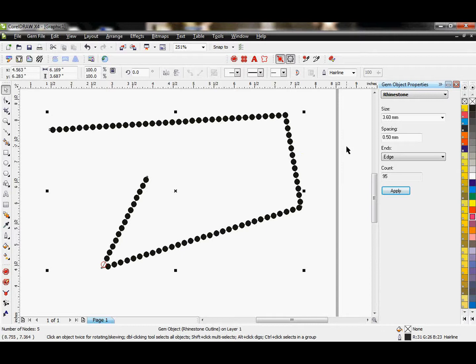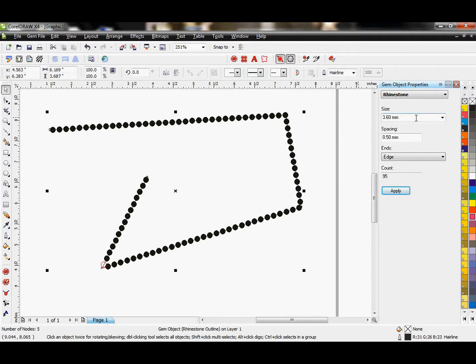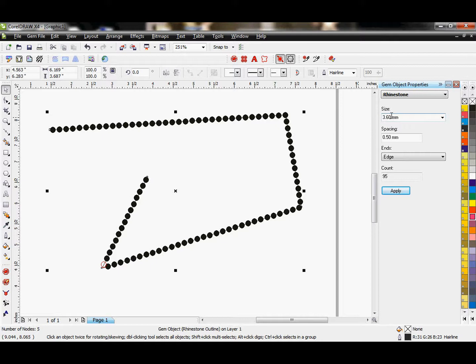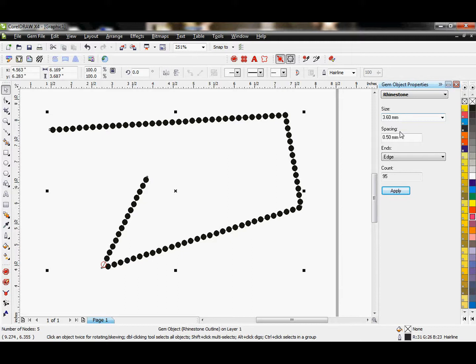Just a note, you will want to make the vector holes that your machine will be cutting .5 millimeters larger than your stone. So a stone size 12 is 3.1 millimeters, so I want to type in 3.6 millimeters in this program.